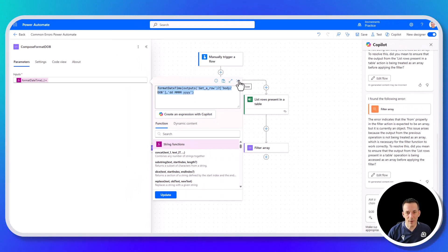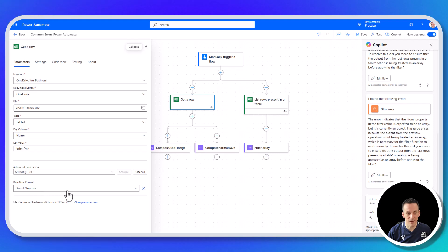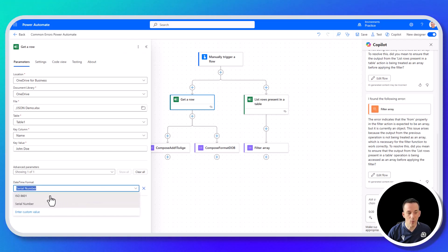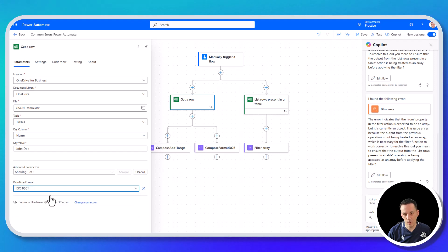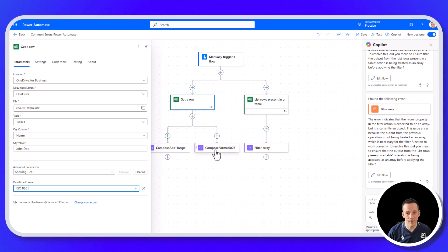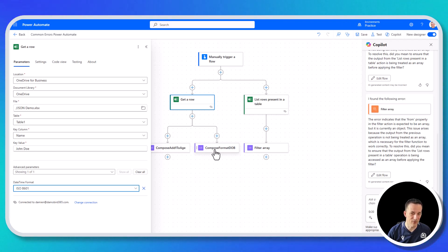Looking at the get a row action, the problem is down to the date time format, which is one of the advanced parameters of get a row and also list rows present in the table. You can retrieve the date either as a serial number or as an ISO 8601 value. By changing that format setting, the formatDateTime expression is then able to format the date into the new format requested.